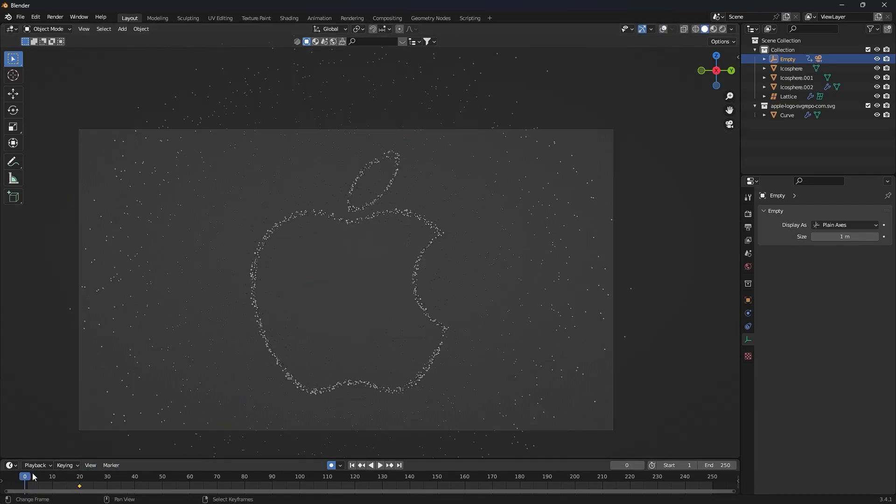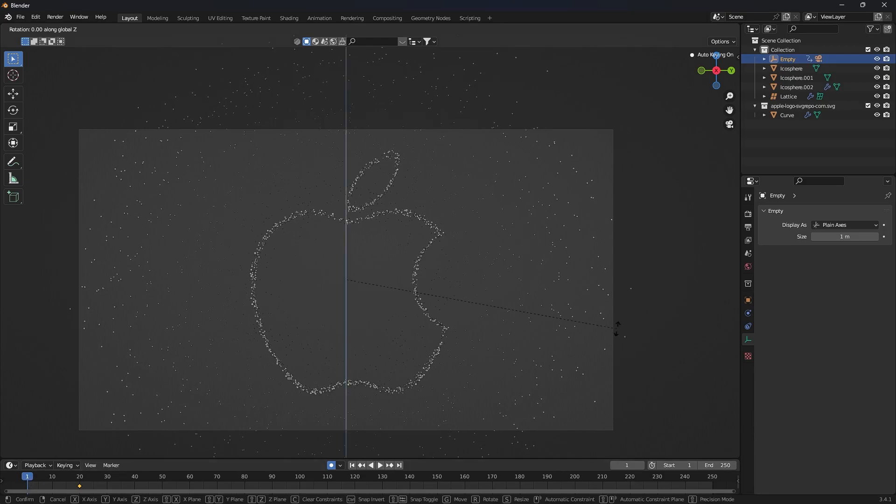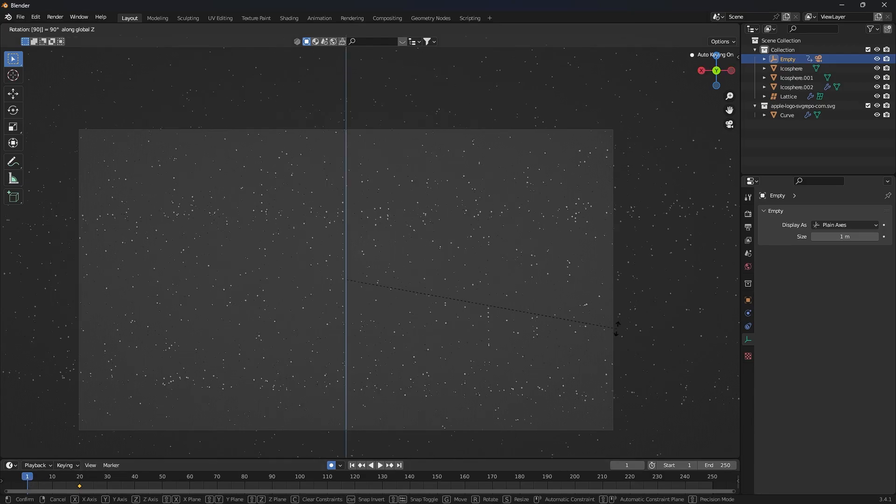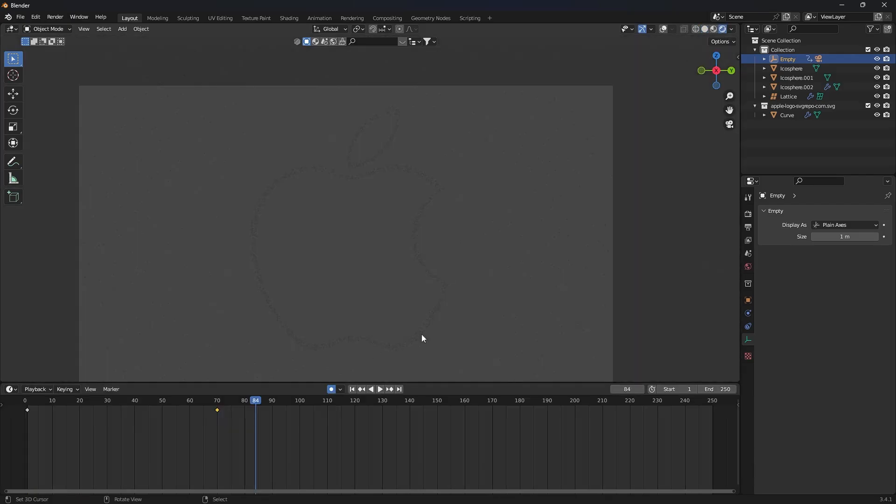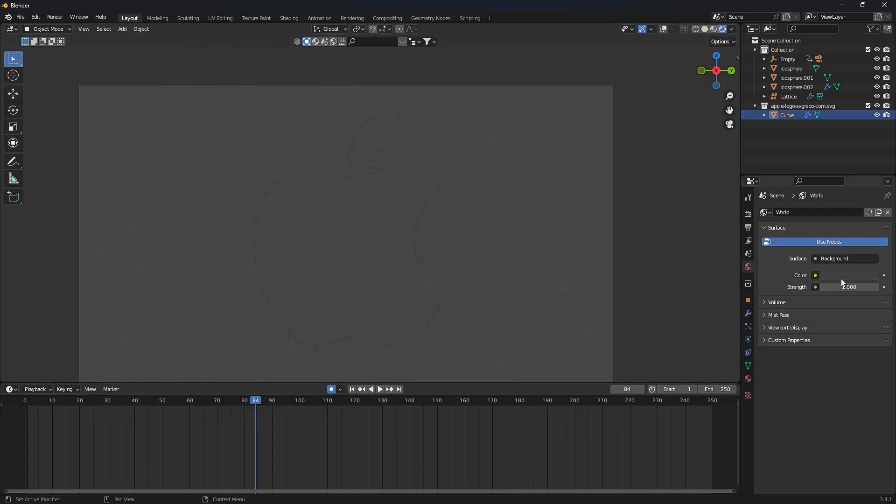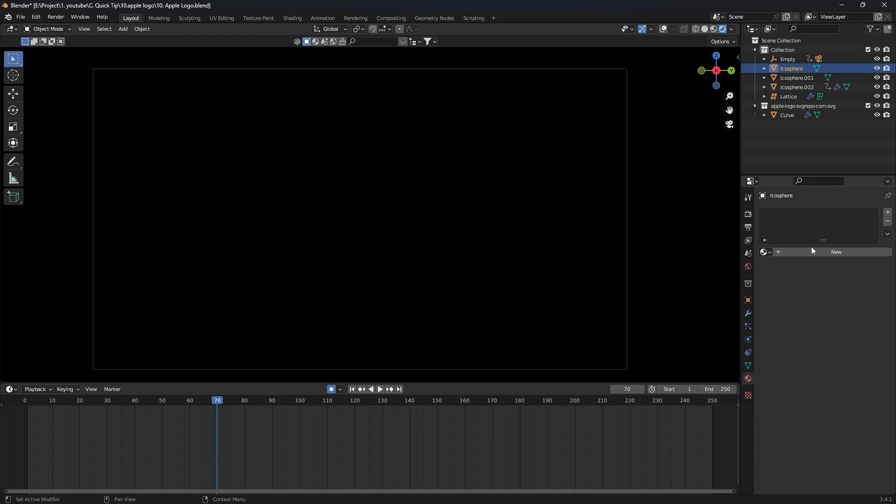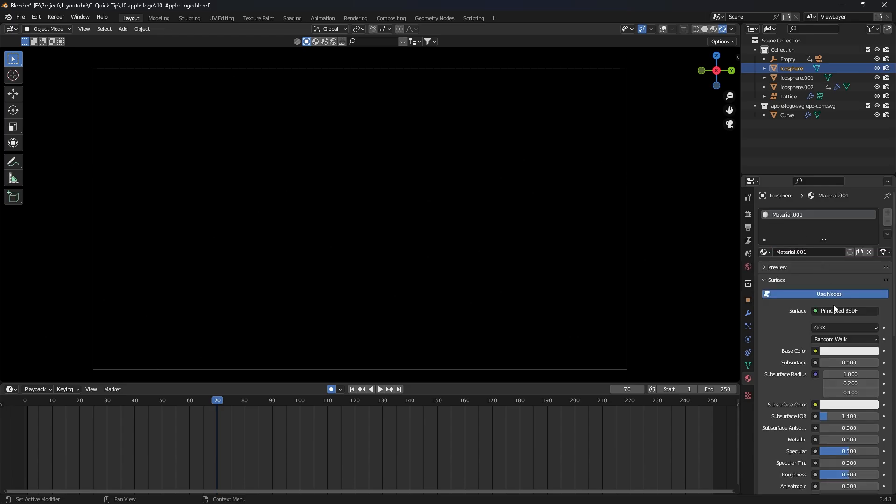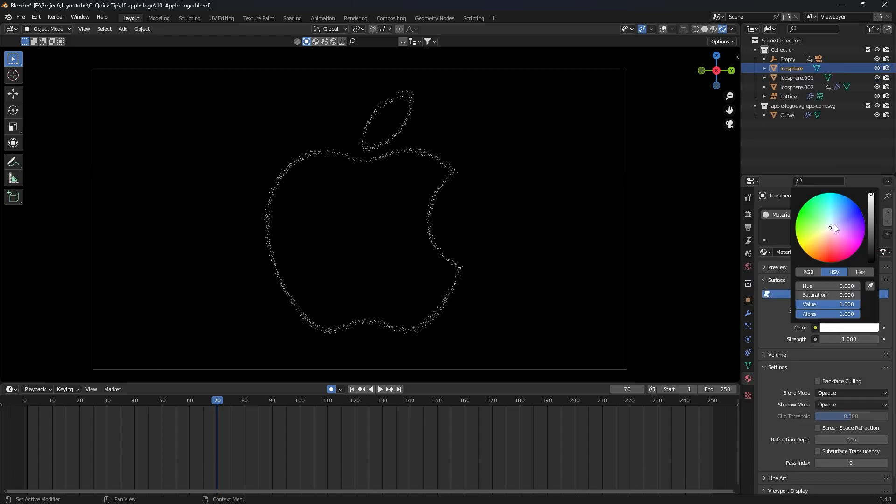Create motion by rotating the empty object. Now illuminate the particle material with emission and see the result of your work.